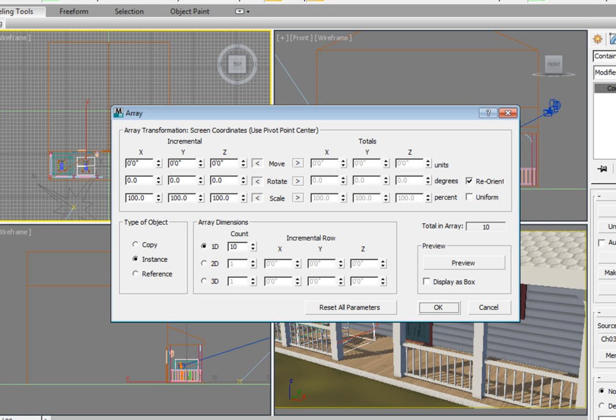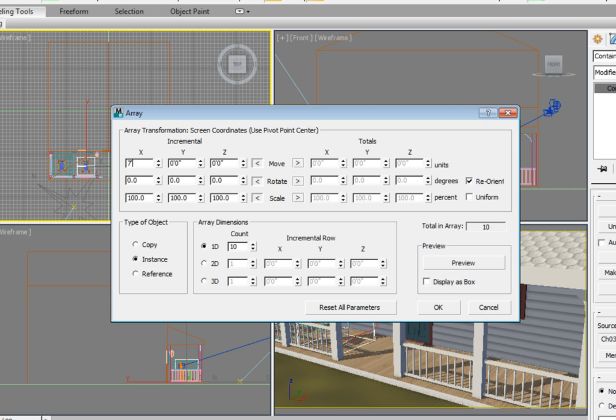First, we want to set the X value in the incremental Move option to 7 feet 0 inches. Make sure the type of object is set to Instance, although this option really doesn't matter because all the containers will be using the same inherited file. And if the original file changes, all the containers using that file will update. In the Array Dimensions area, set the 1D count to a value of 4.